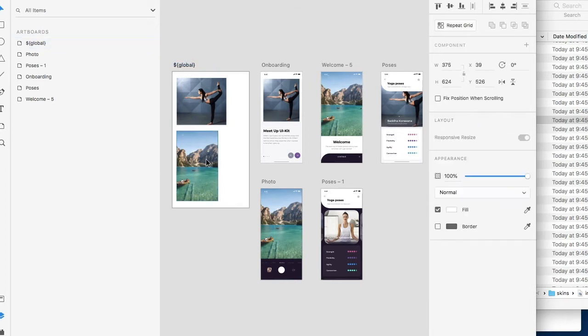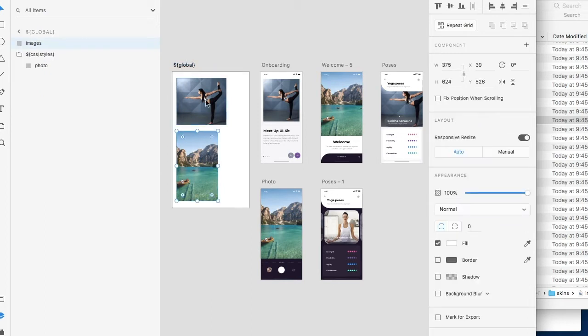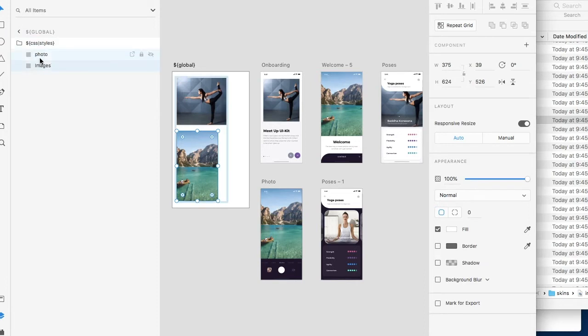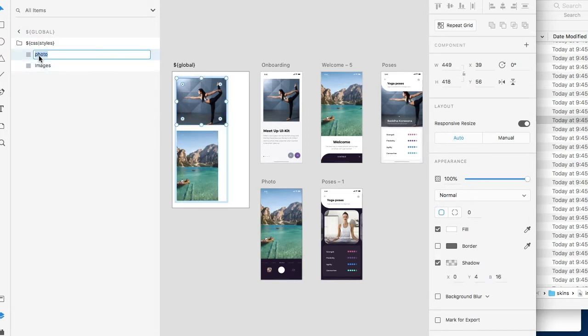Okay so now we have two global CSS images that we're going to use. Let's rename them just for better conventions. Let's call one yoga and let's call the other beach.